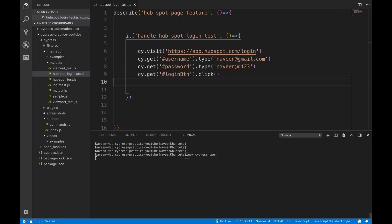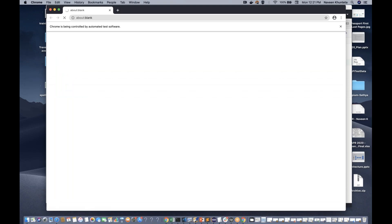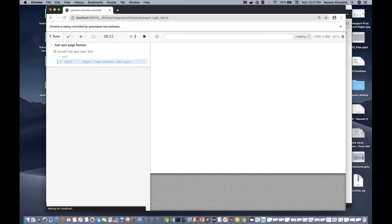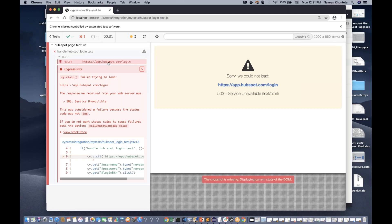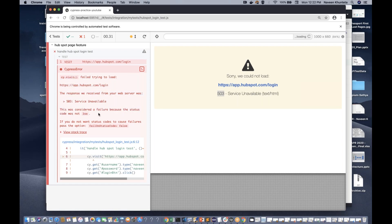Now I'm going to run this through Cypress. I've already opened NPX Cypress open, and I'll run the Cypress login test. It's trying to launch the URL and immediately it gives an error, because app.hubspot.com is returning 503 service unavailable. The status code is 503. Cypress says: 'Failed trying to load this particular application.' Cypress only considered it a failure because the status code was not 200 or the 2XX family.